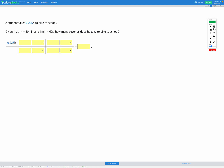In this question, we're told that a student takes 0.225 hours to bike to school. We're also given the conversion factor for hours to minutes and minutes to seconds, and asked how many seconds does he take to bike to school. So we're given our question in hours and we're converting it into seconds.